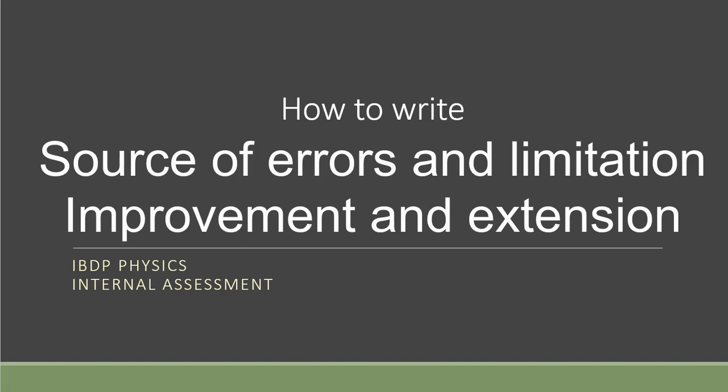Finally, we are at the last part of our IA report, and that is called the source of error and limitation, and also the improvement and extension.